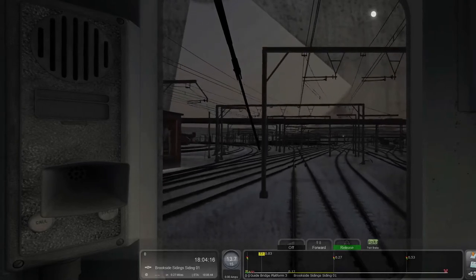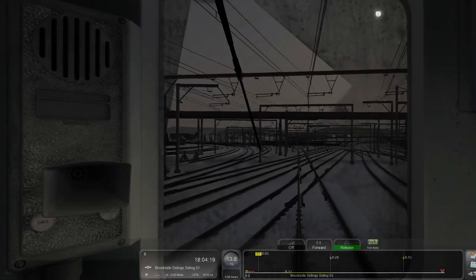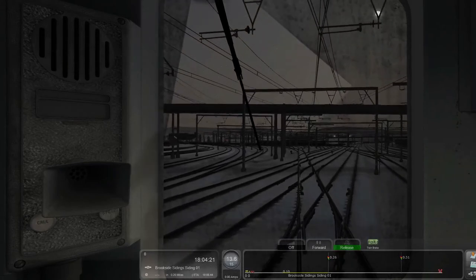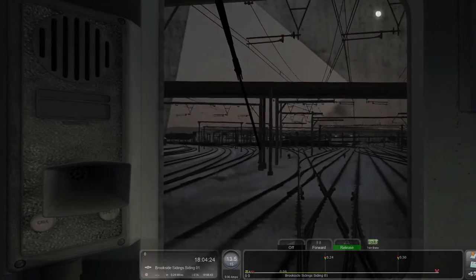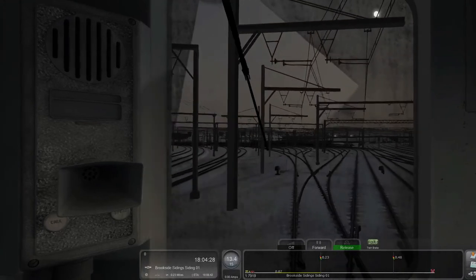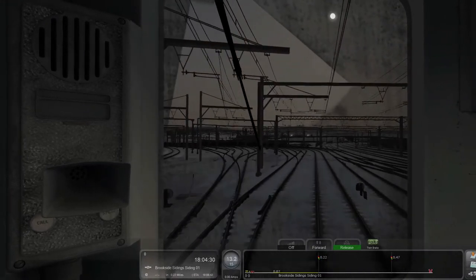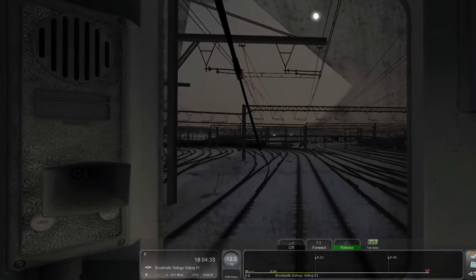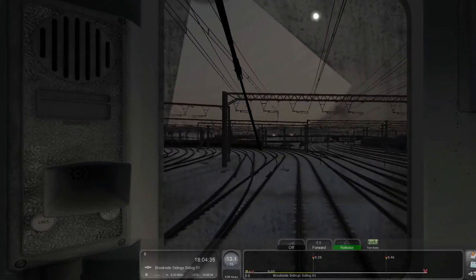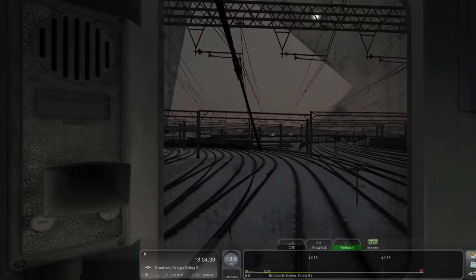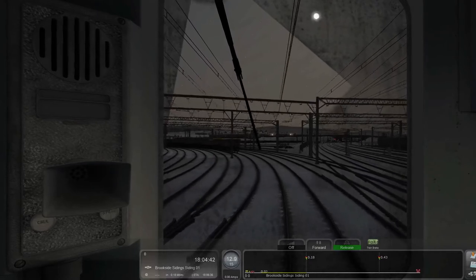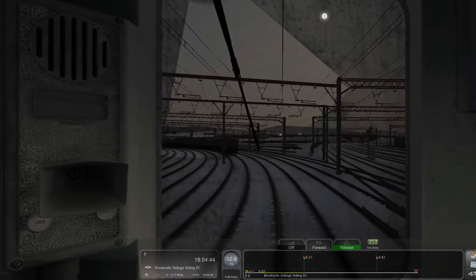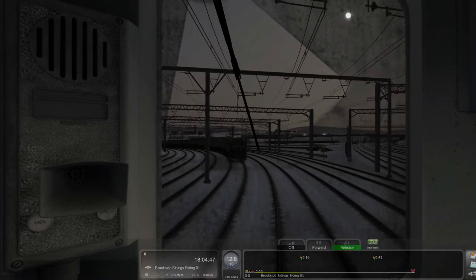All right, we want to be careful here. So apparently he's in the siding. Not quite sure where, but I'm guessing this is him up here.